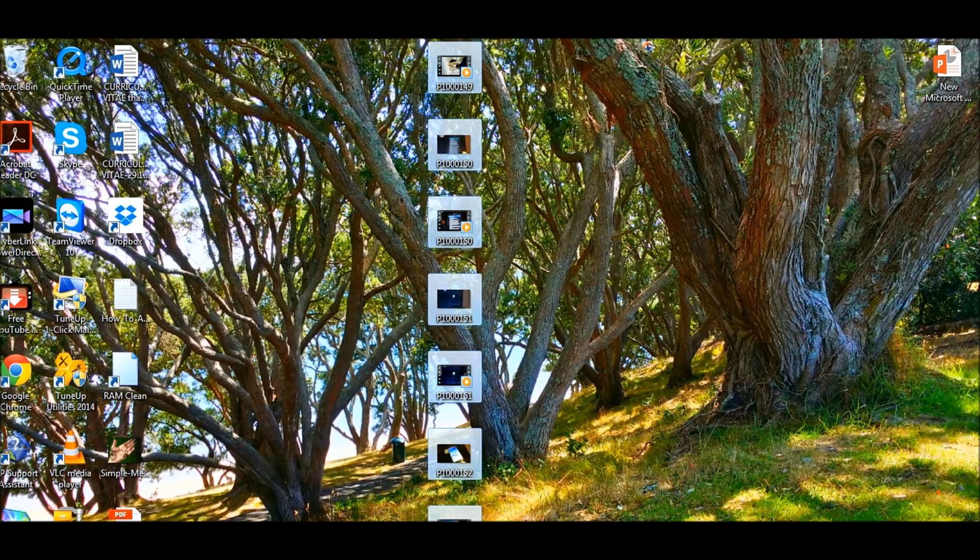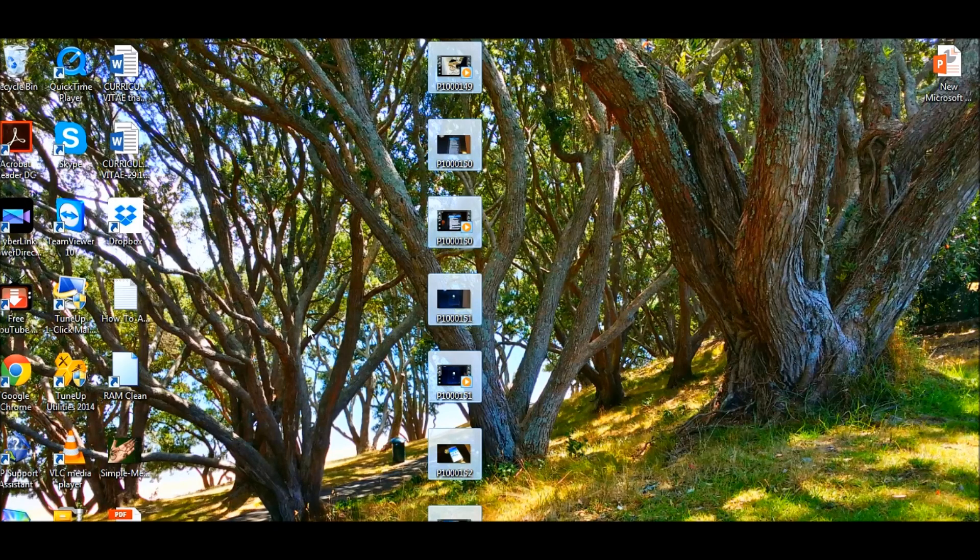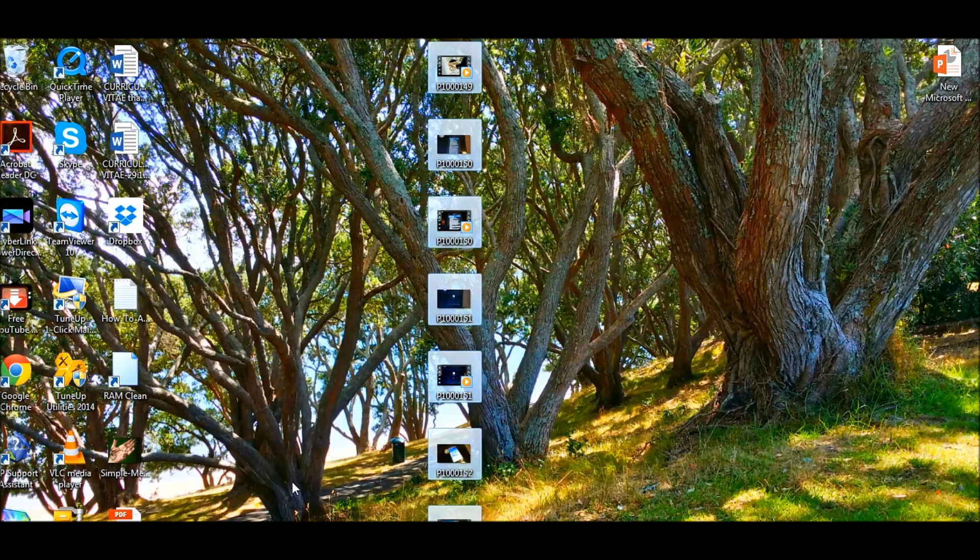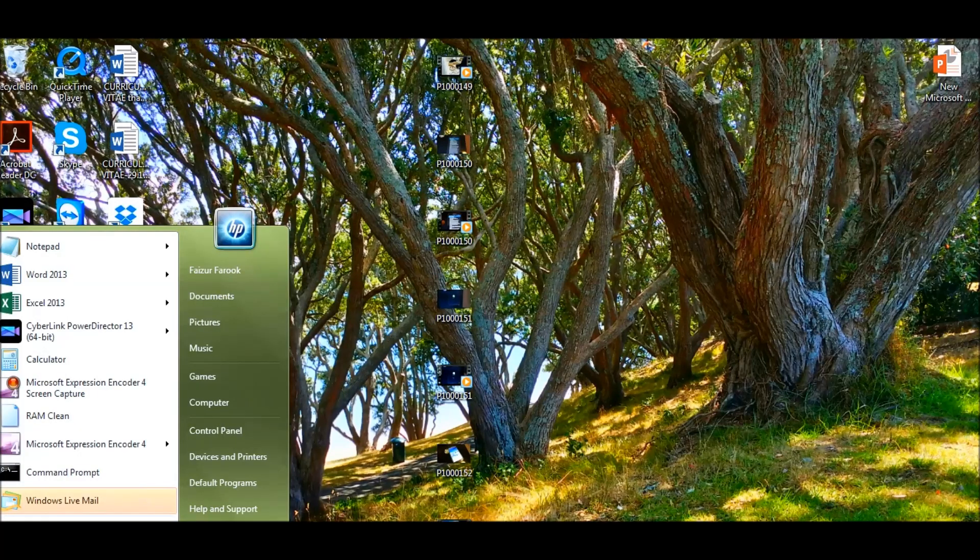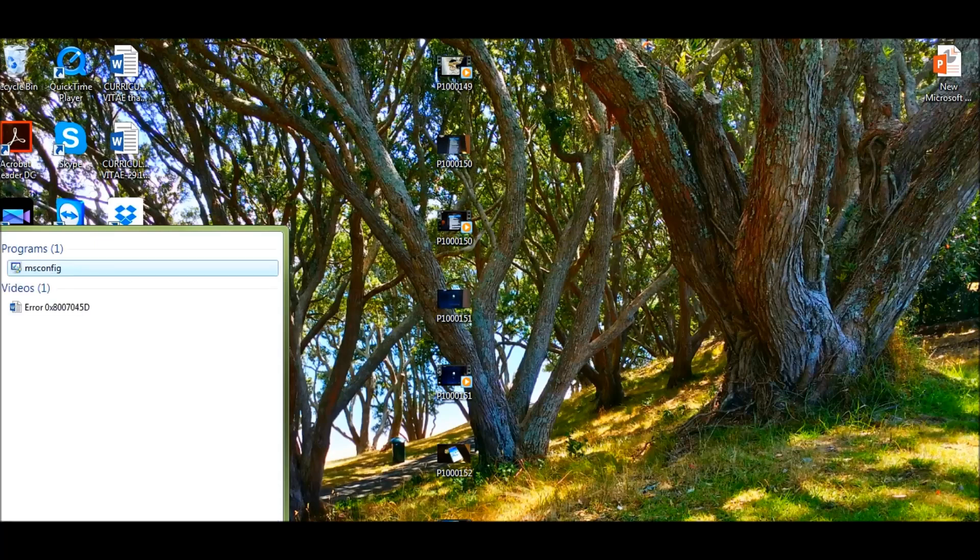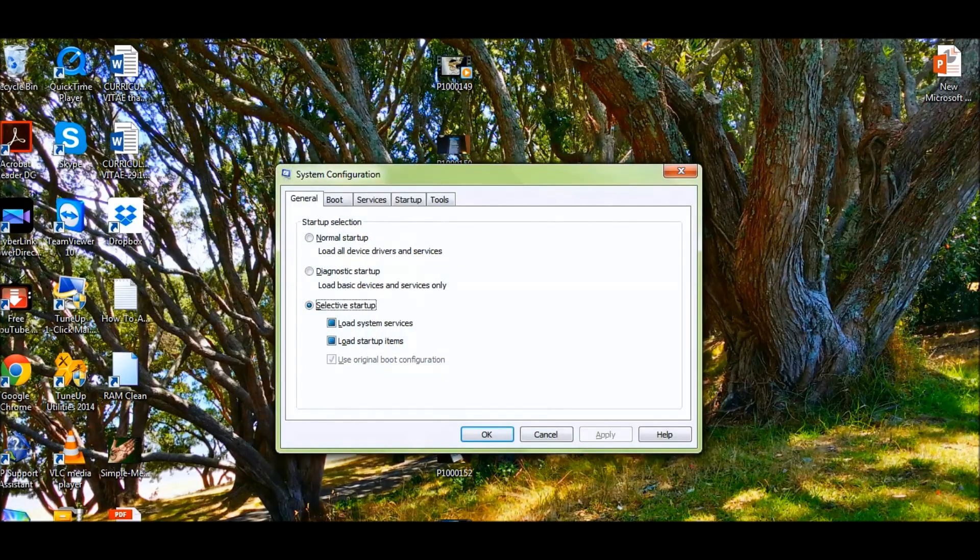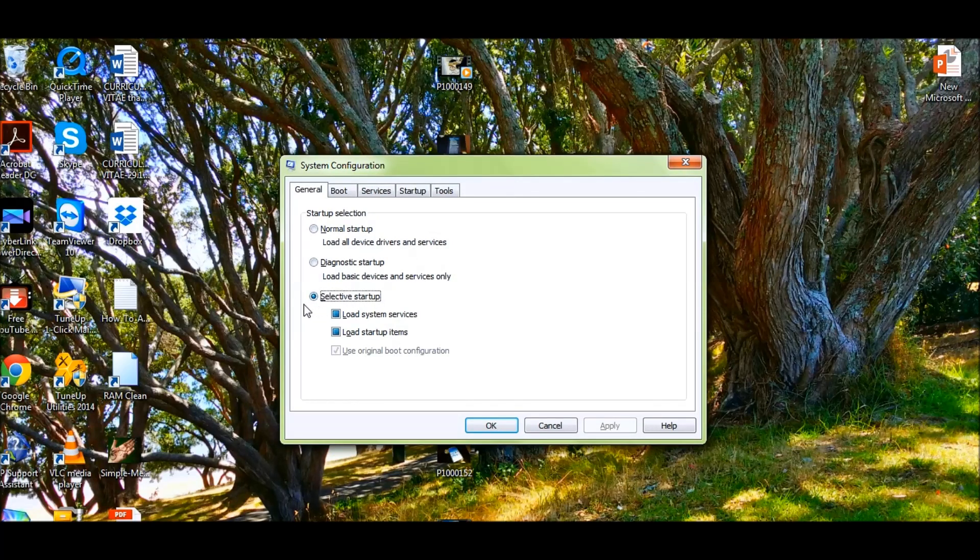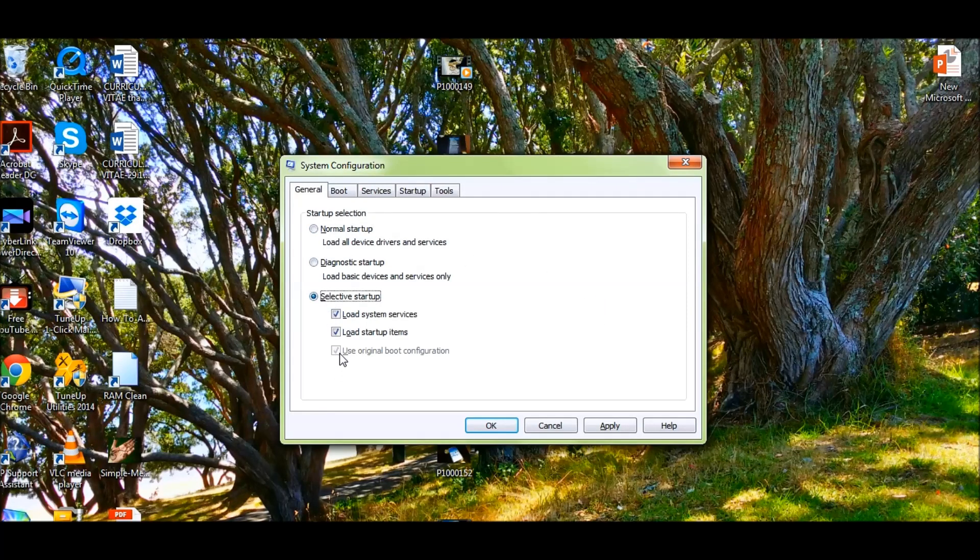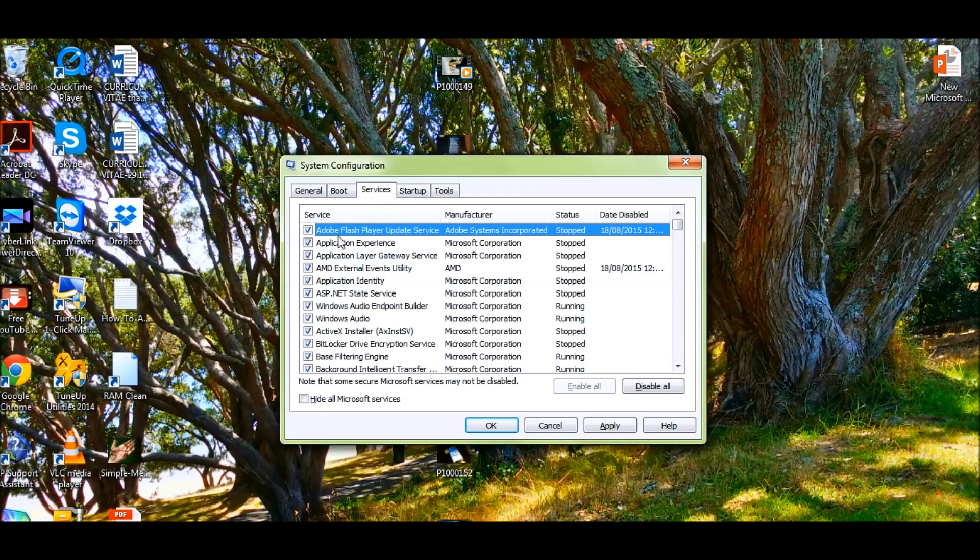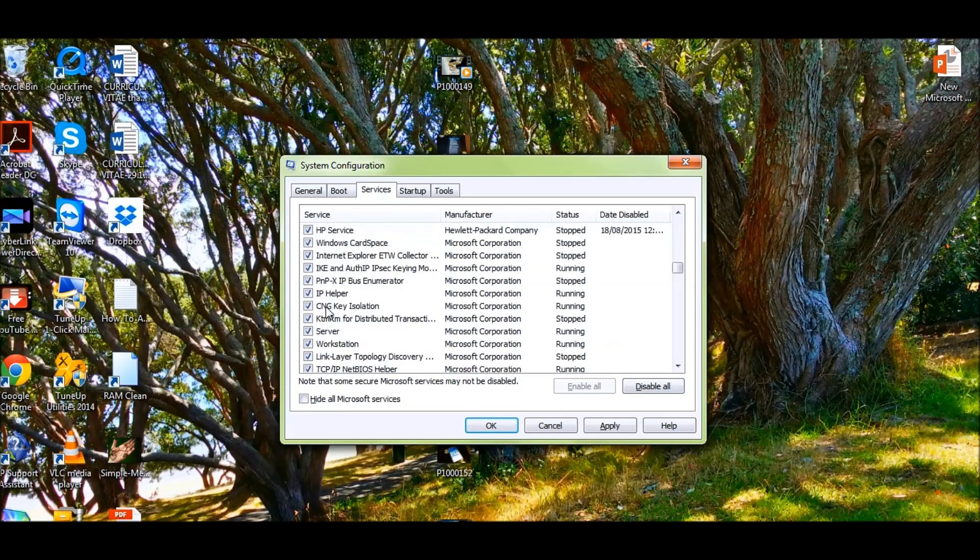Now we need to put the computer back to normal state. What we need to do is go back again to msconfig.exe and open the System Configuration. As you can see, you're still here, that's why it's letting you copy all those files. Now you need to switch back to normal startup. In the Services area, everything has been enabled.